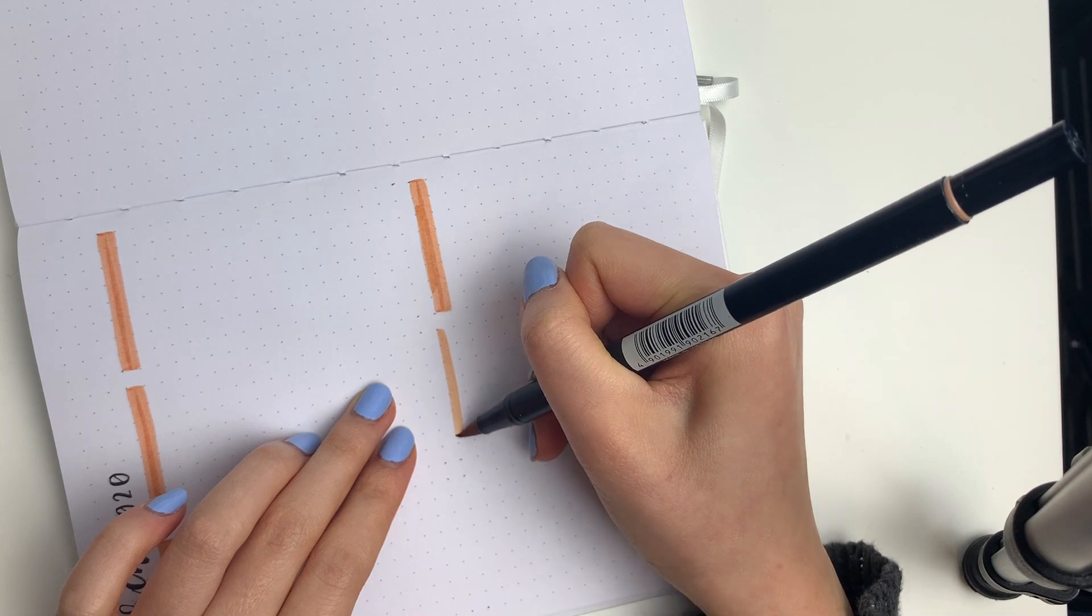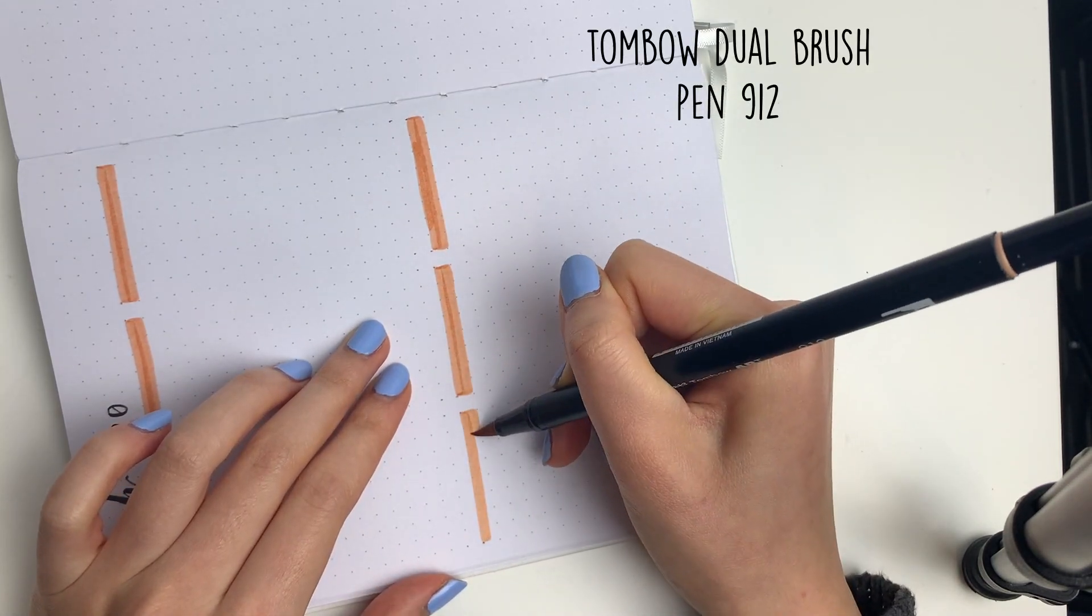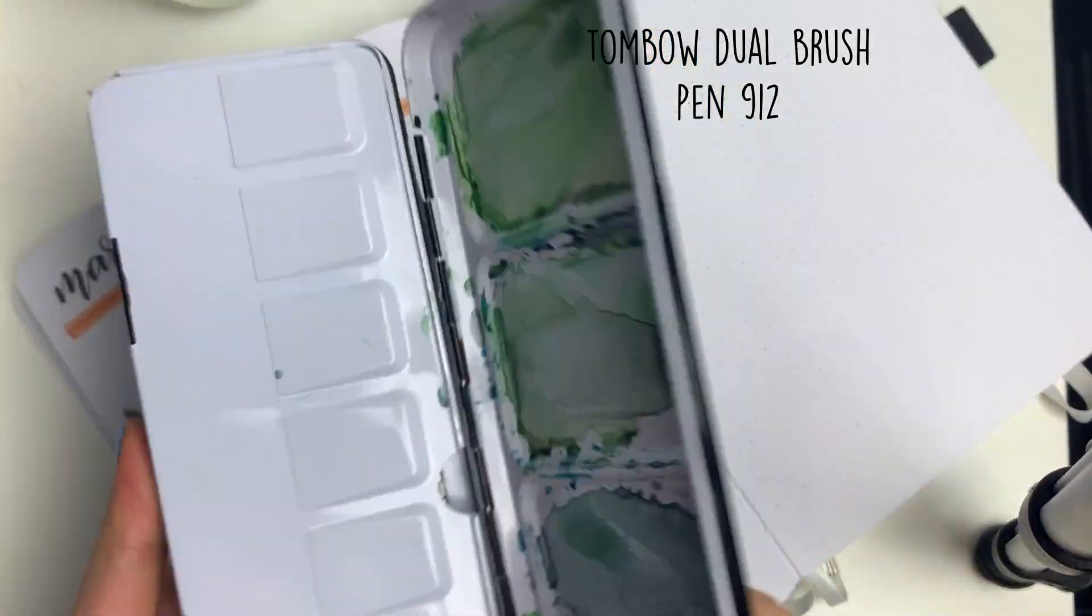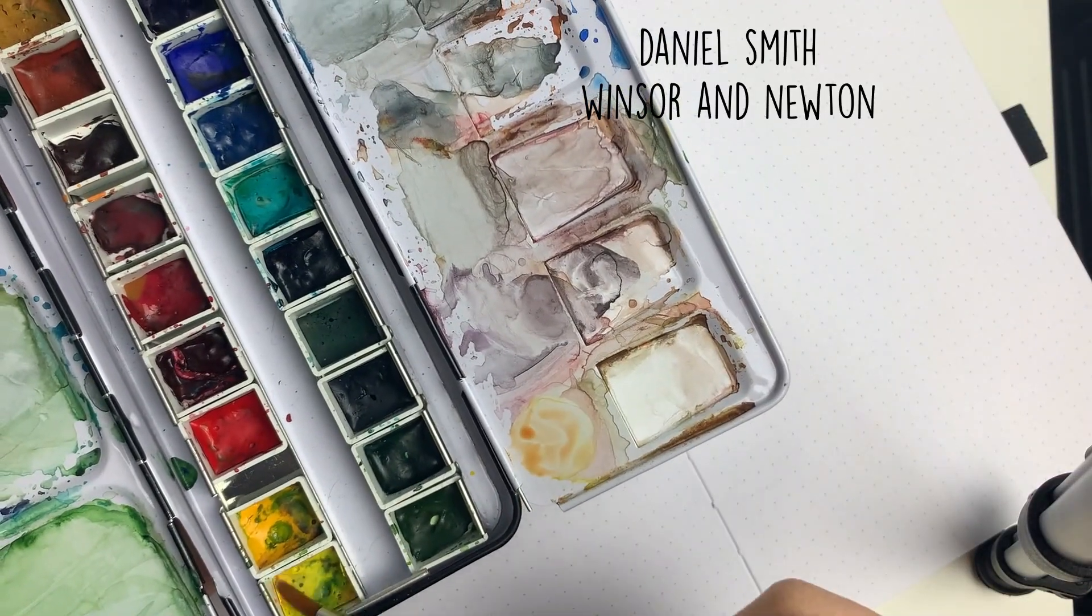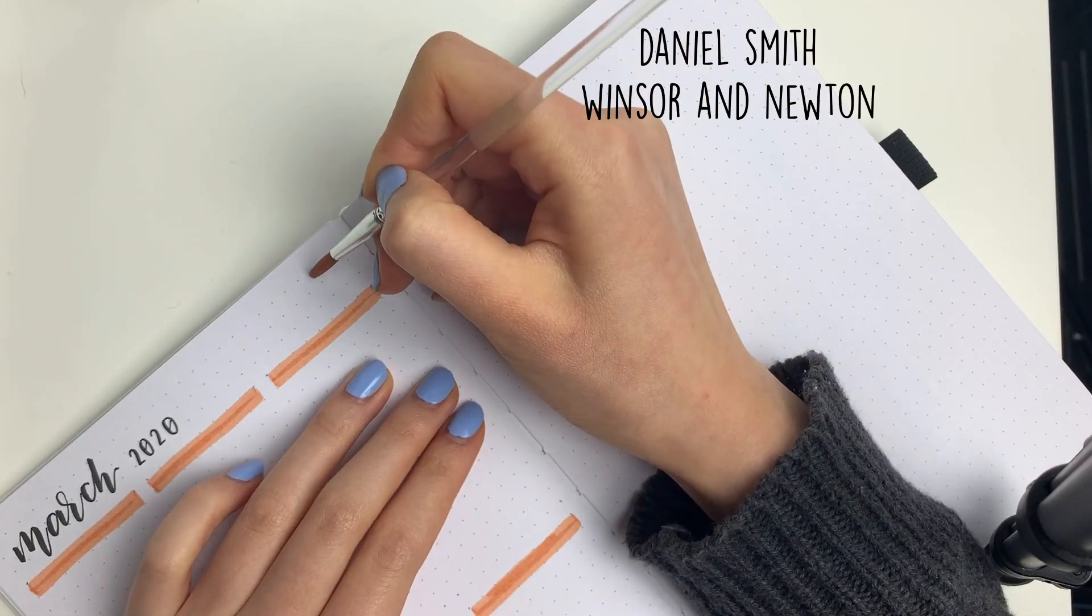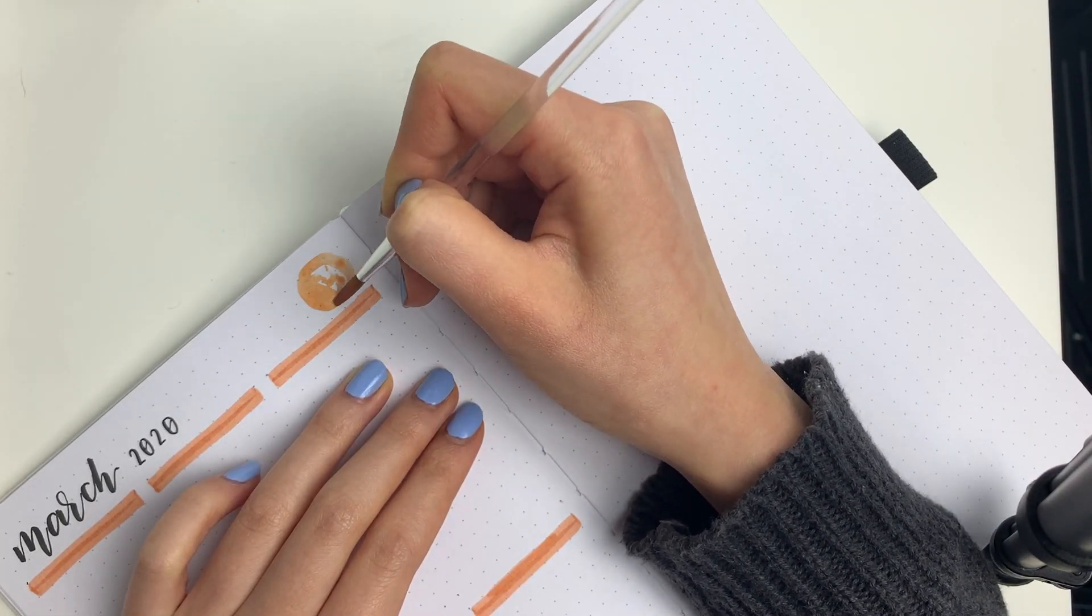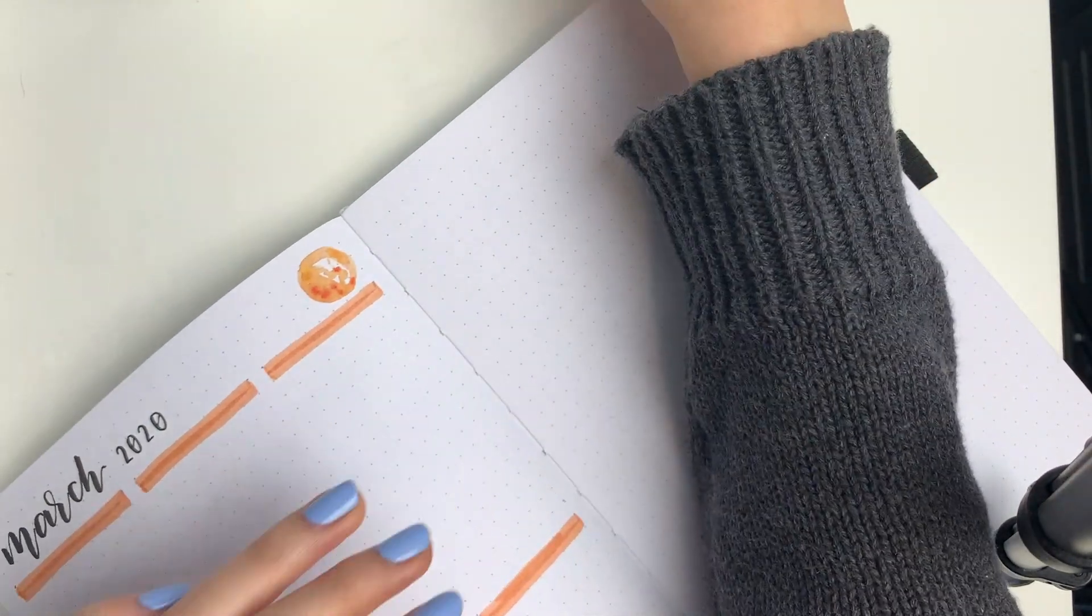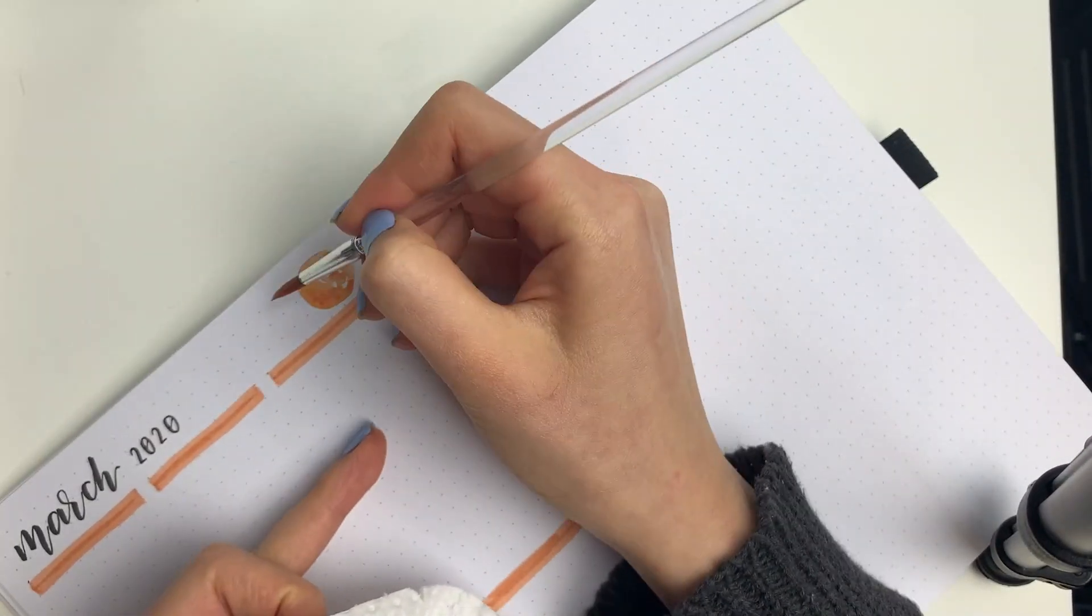So yeah, the Tombow dual brush pen color that I'm using is 912. If you watch a lot of my bullet journal videos, you'll notice that I only have around 7 to 10 different brush pens. But I kind of just make them work with whatever color scheme that I'm working on. I don't really have a large Tombow brush pen collection. I do want to treat myself to some newer colors, maybe for my birthday or something.